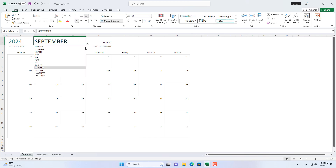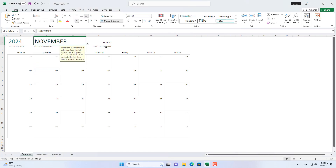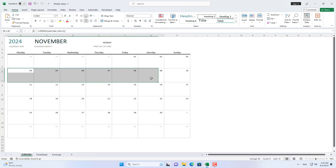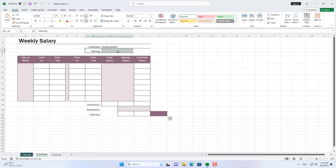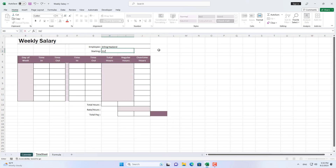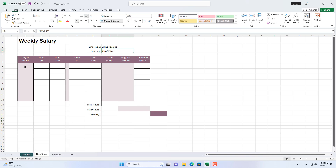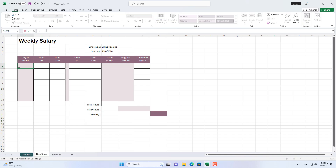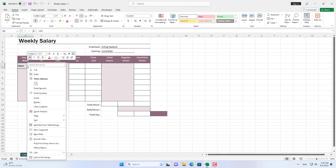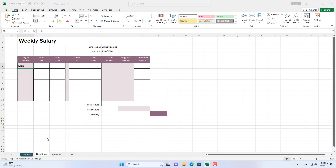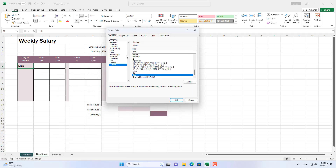First, you enter the first day of the week. I have prepared a sheet called Calendar for you to easily look up. Then you use the function to list the days of the week. Each day of the week is abbreviated with the first three letters.